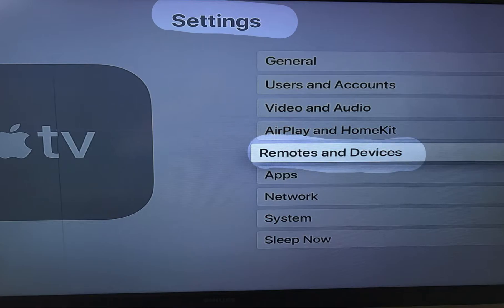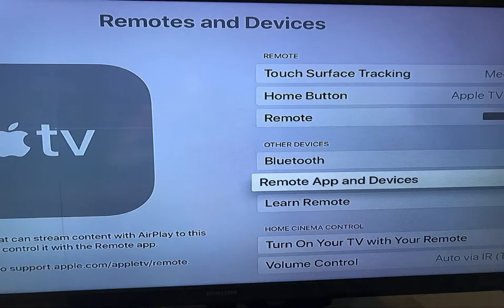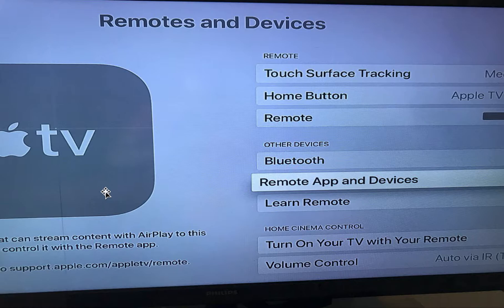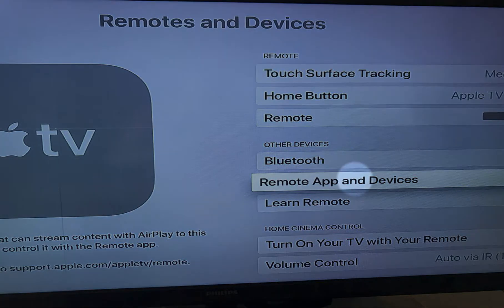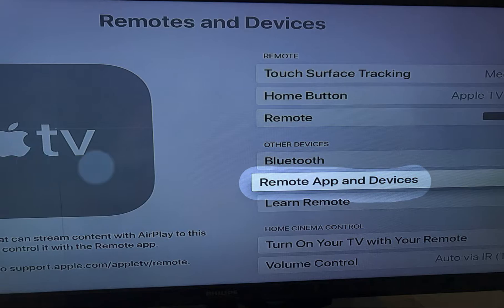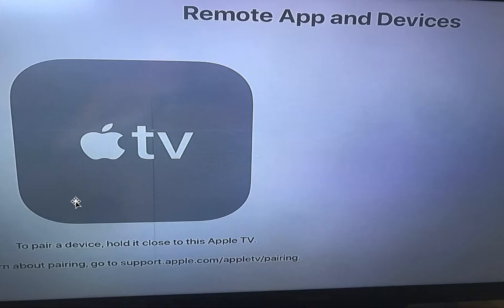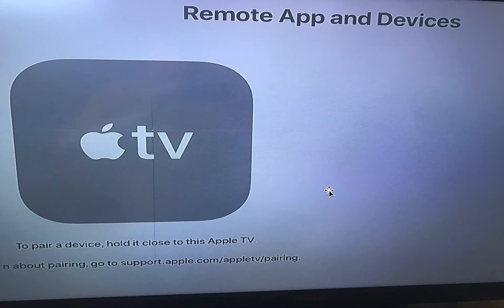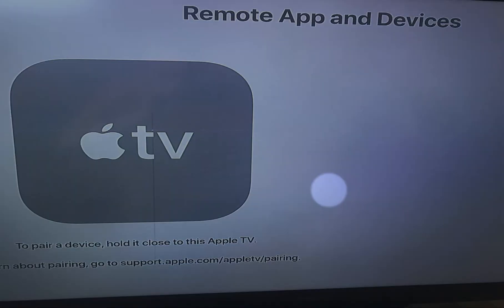Then, please choose Remote App and Devices. You will see a description like 'To pair a device, hold it close to the Apple TV.'